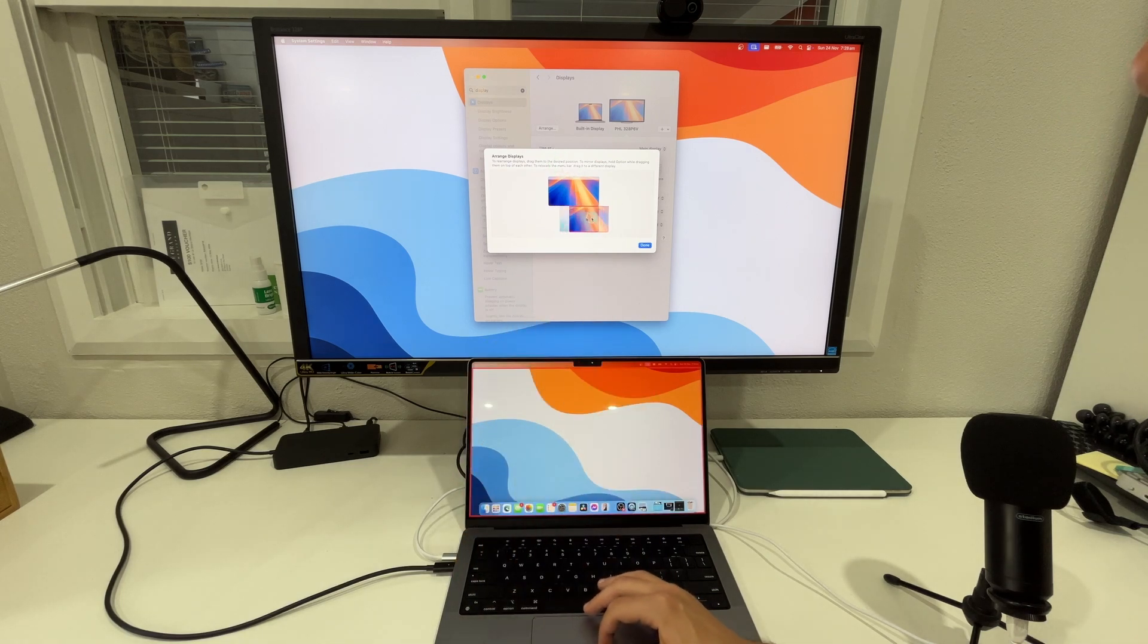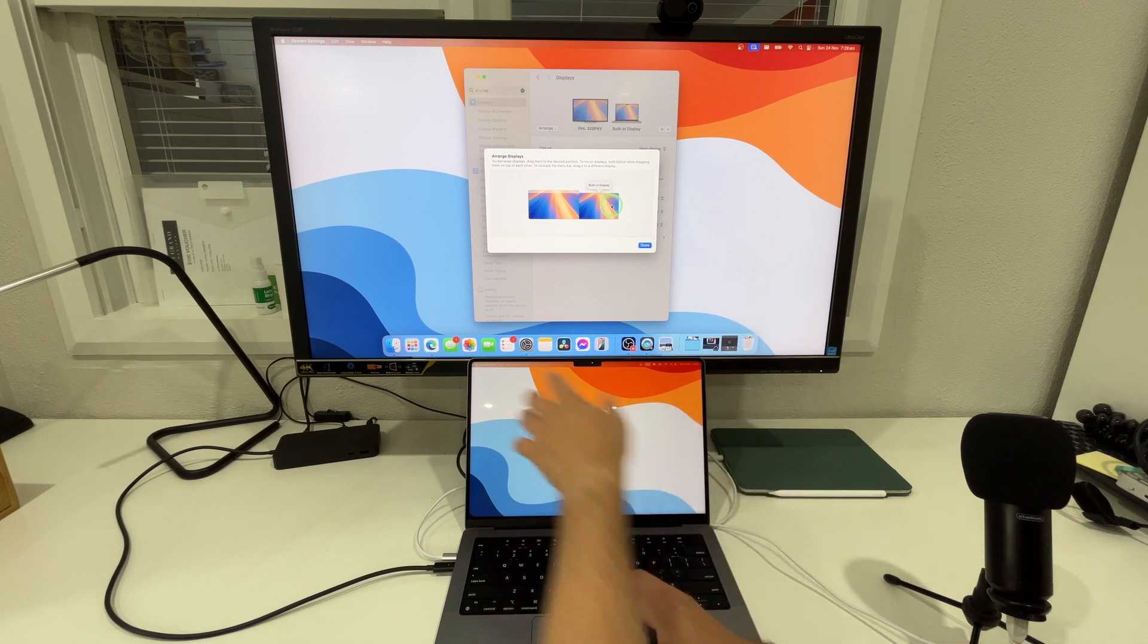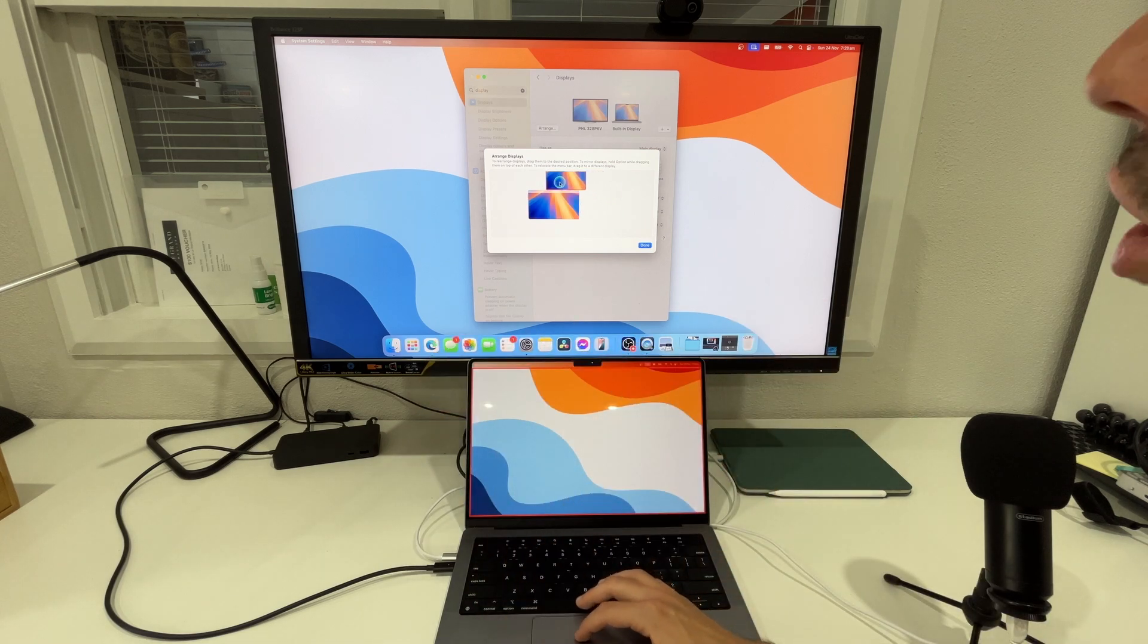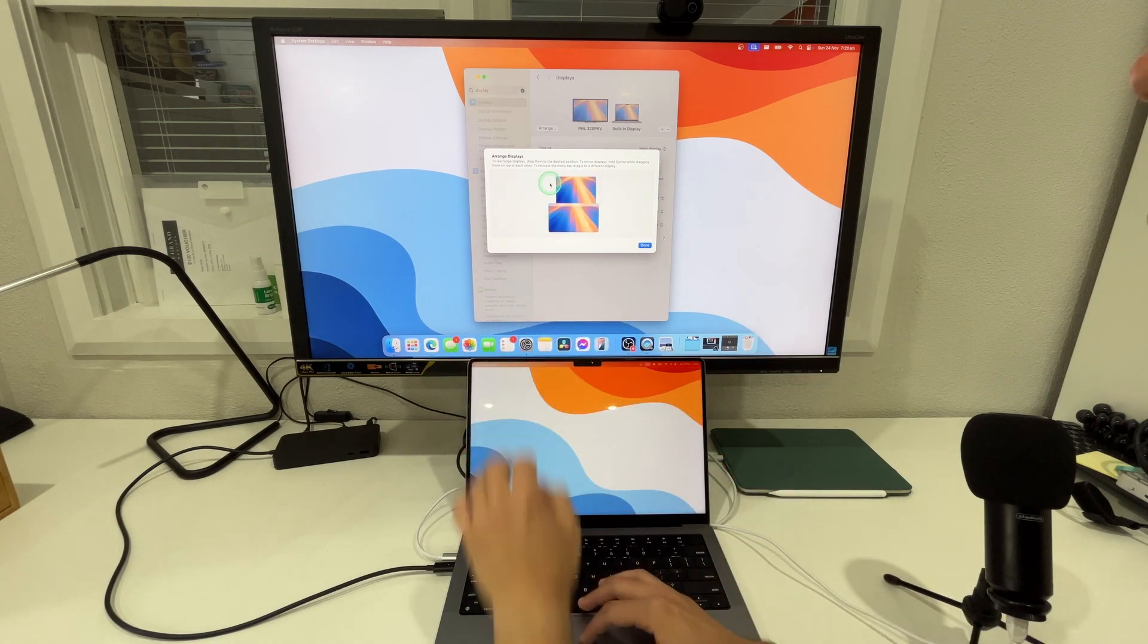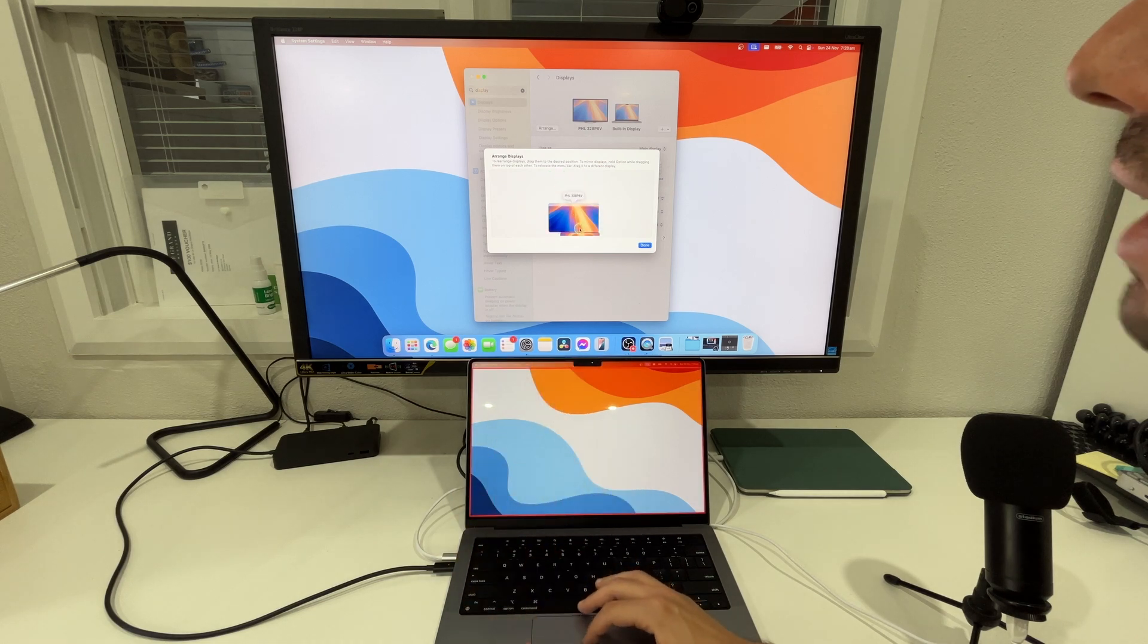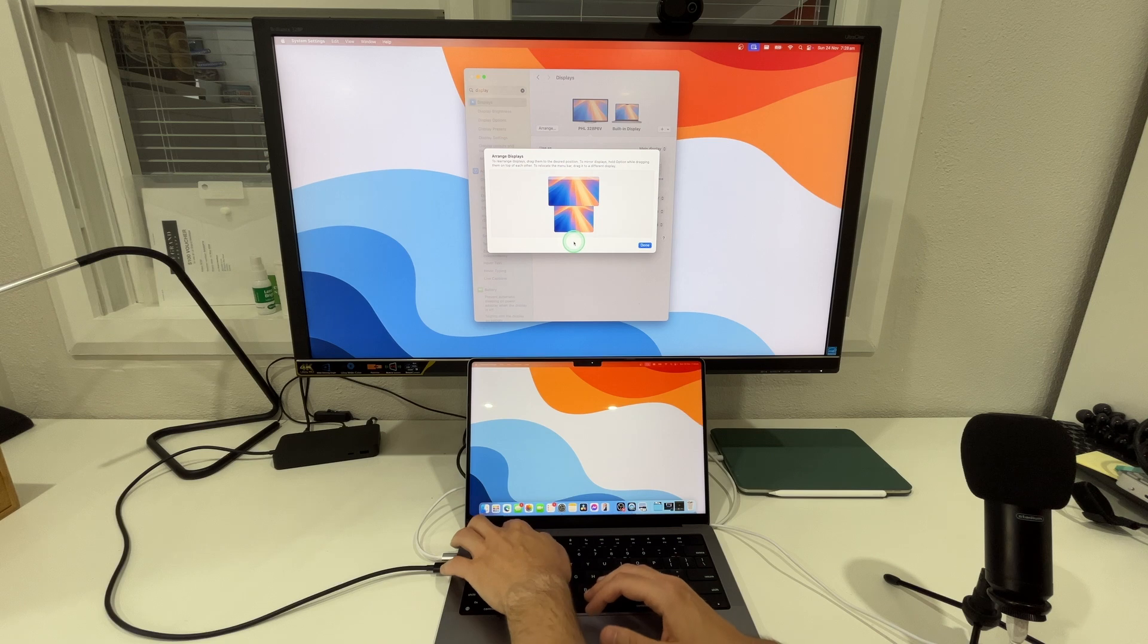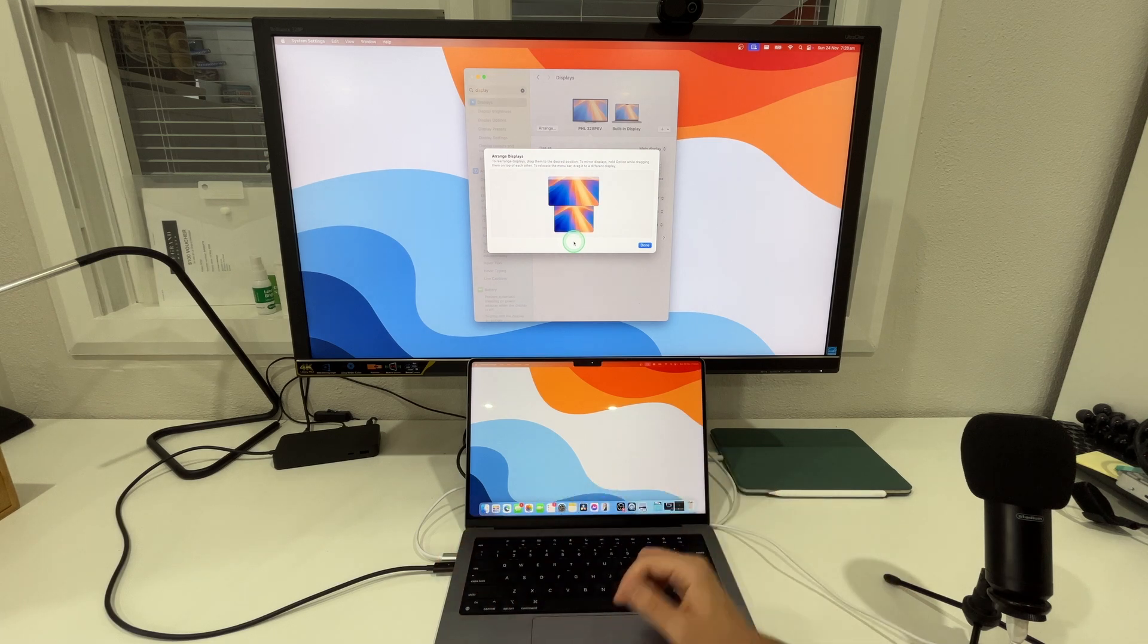So if we move our main display to the right or our Mac display to the right the dock pops up. If we move it over to the top for example the dock stays there but as soon as we move our Mac underneath our Philips display the dock reverts back onto your Mac.